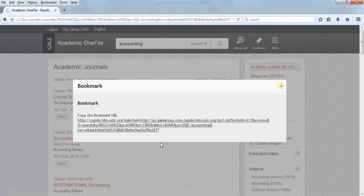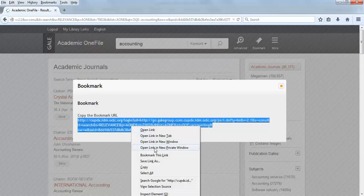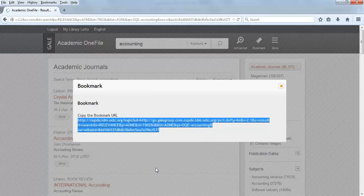Highlight the bookmark URL. Copy the link using Ctrl-C for PC or Command-C for Mac, or you can right-click on the highlighted URL and select Copy. Close the box by clicking on the square at the top right corner of the box.